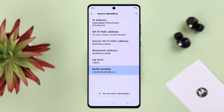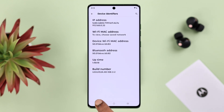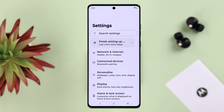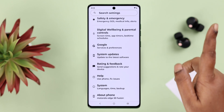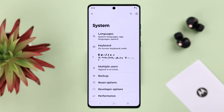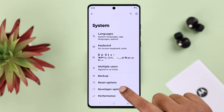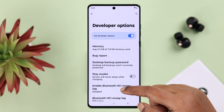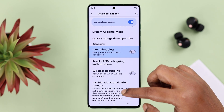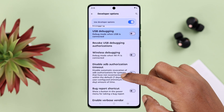To enable developer options, you have to tap seven times on Build Number, and that's it — developer mode is now enabled. To find it, go back to the Settings dashboard, scroll down, enter System, and there it is — your Developer Options.